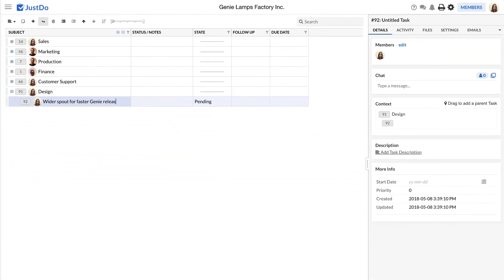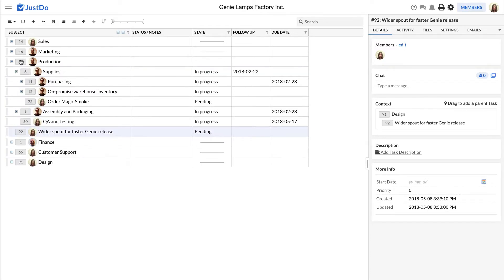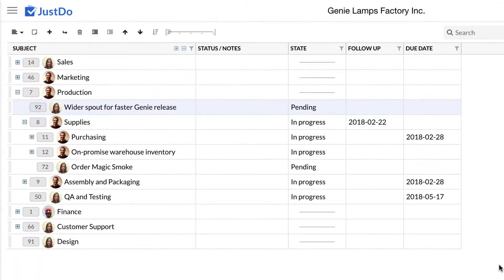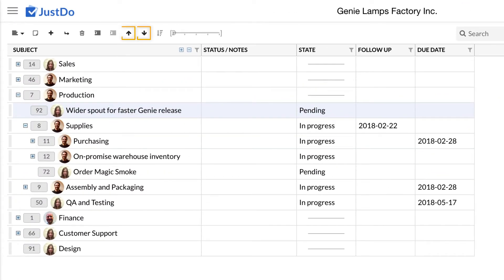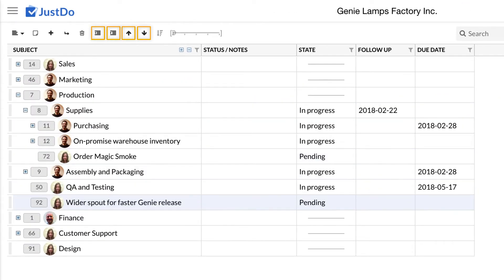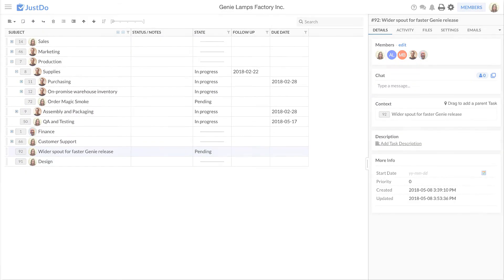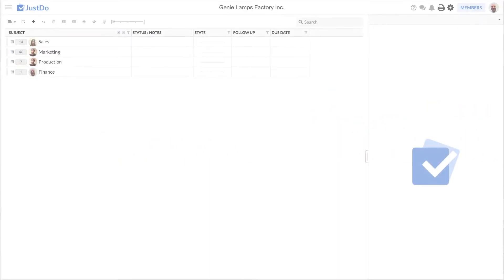If you wish to change the order of tasks, you can grab a task by clicking and holding on its unique task ID and drag it elsewhere on the table. Or you can select the task and use the up and down arrows and indent, outdent in the toolbar. Another way to move a task around is from the task's context. We will discuss this option in another video. Note that whenever you create a task, you are the owner of the task until you transfer ownership. Let's now show you how to transfer ownership.